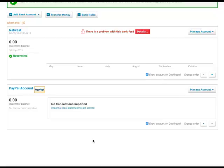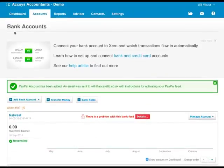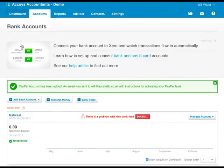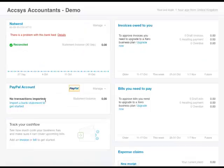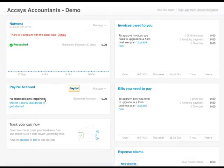If you go back to your dashboard, you'll now have a PayPal account and that will be there. The key thing to remember about the PayPal account is as far as Xero is concerned, it is a bank account and as such needs to be reconciled.